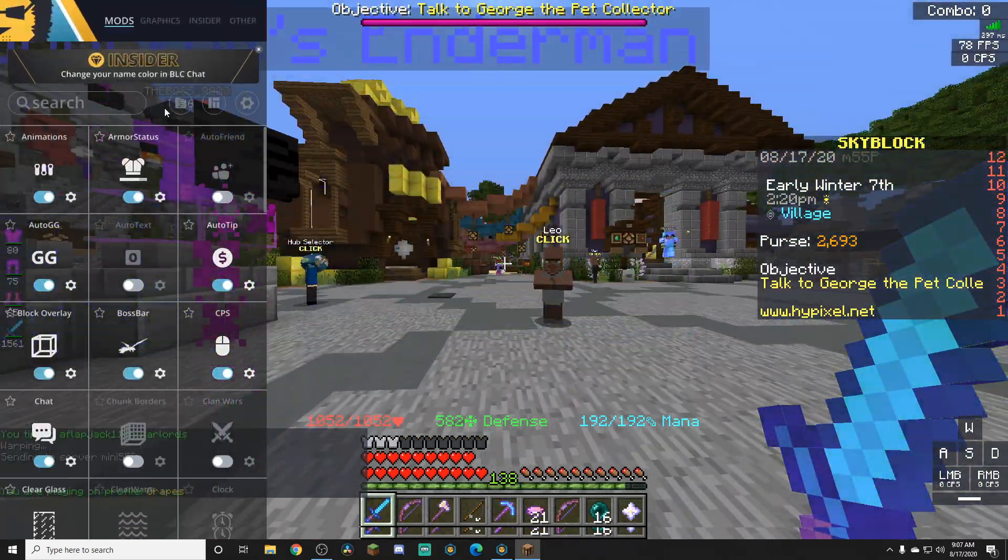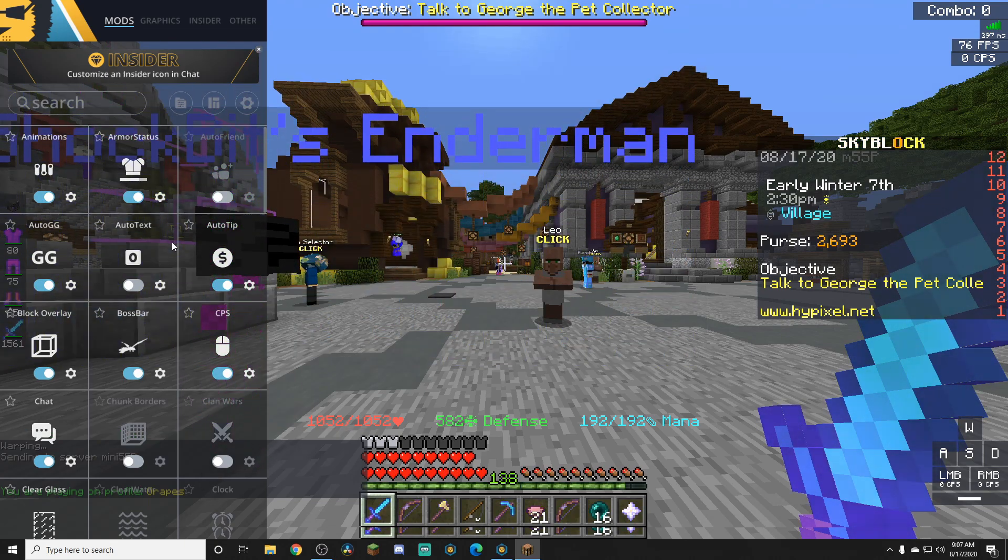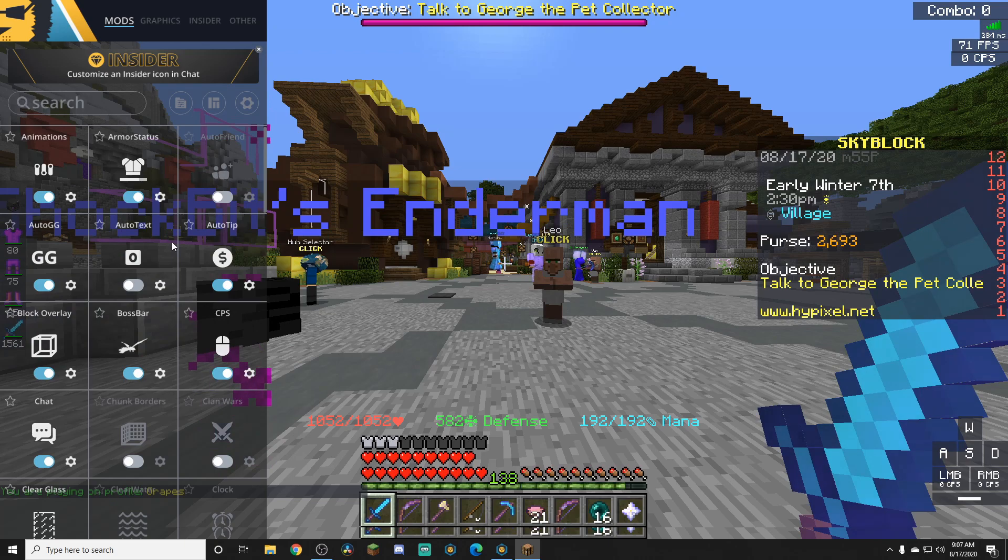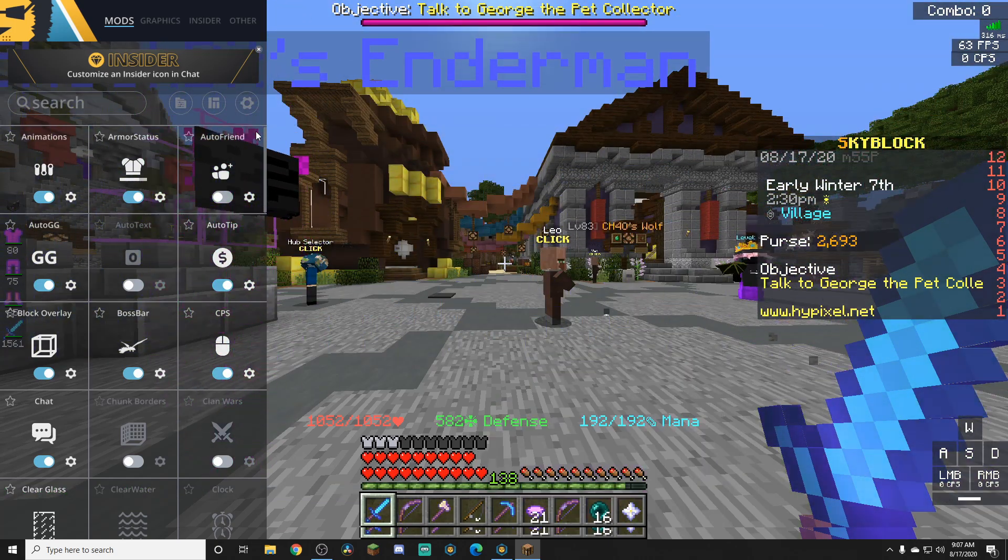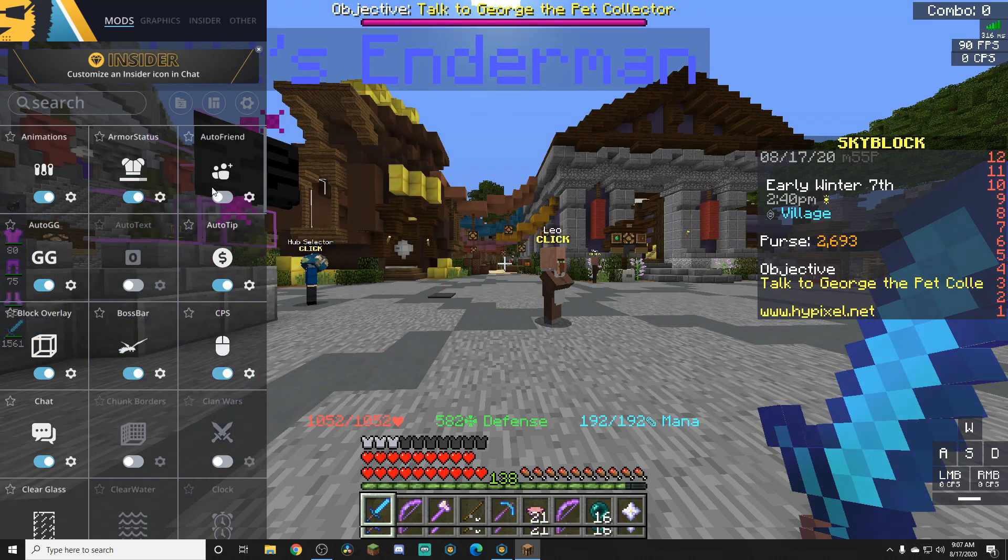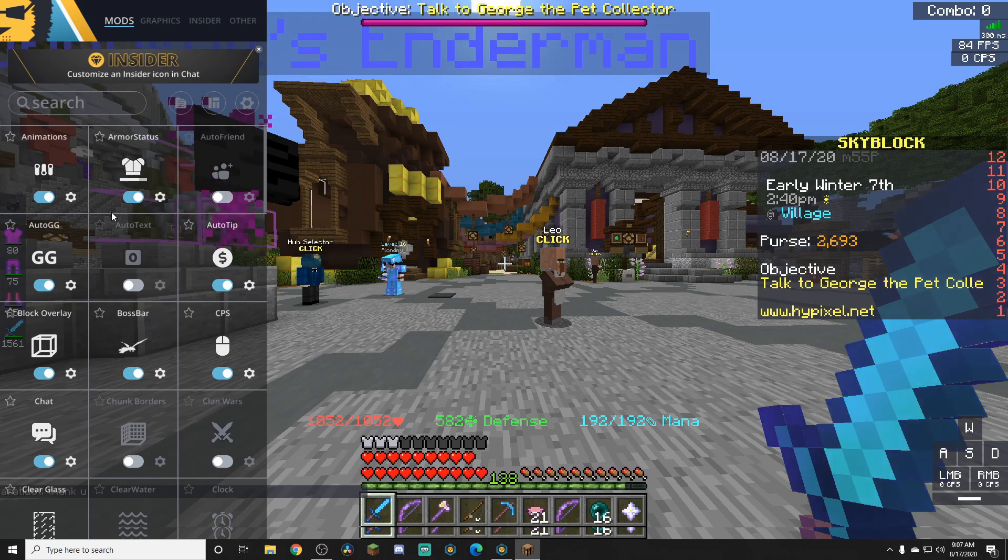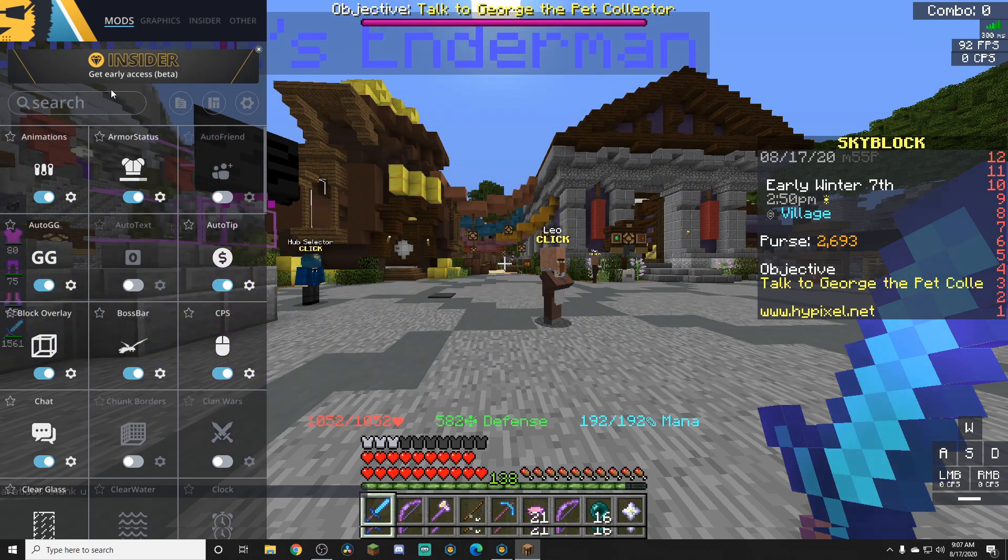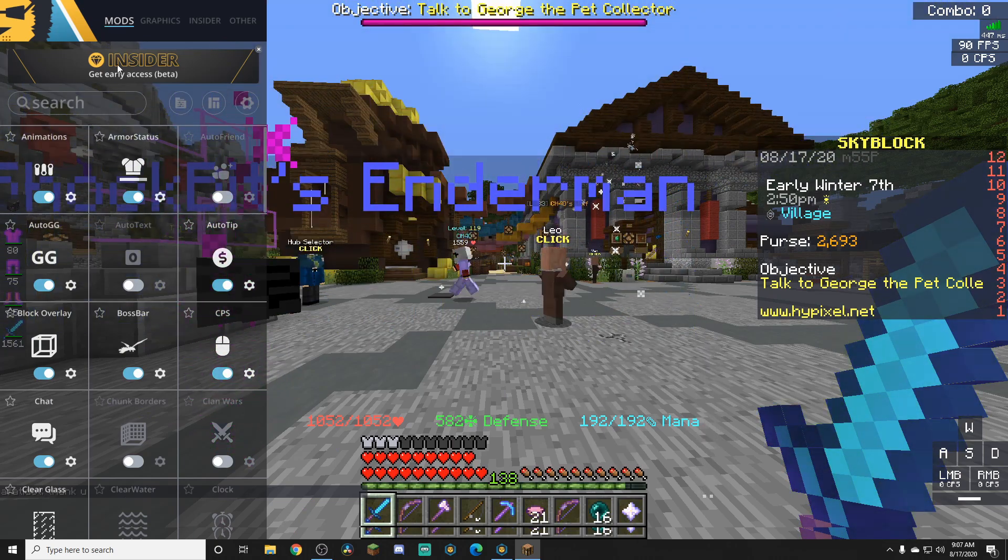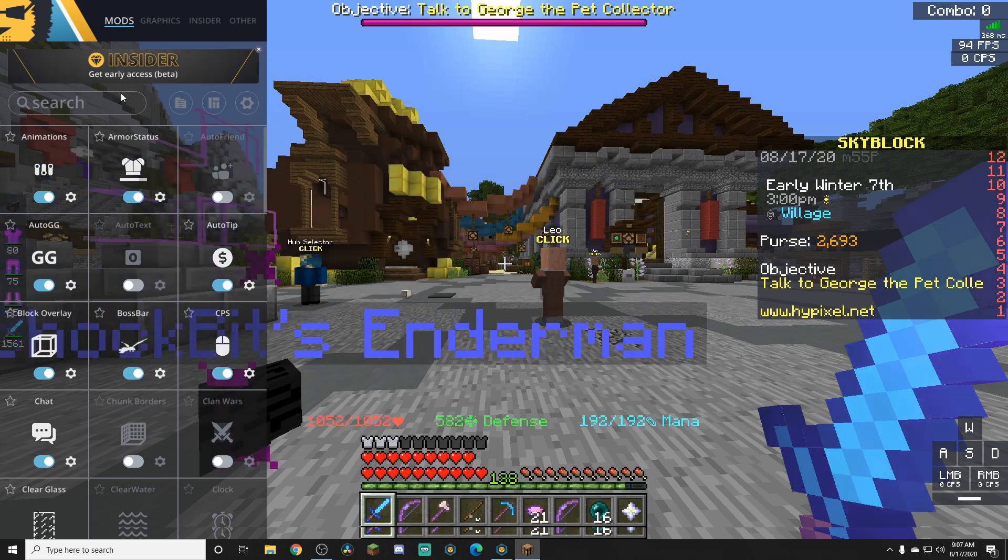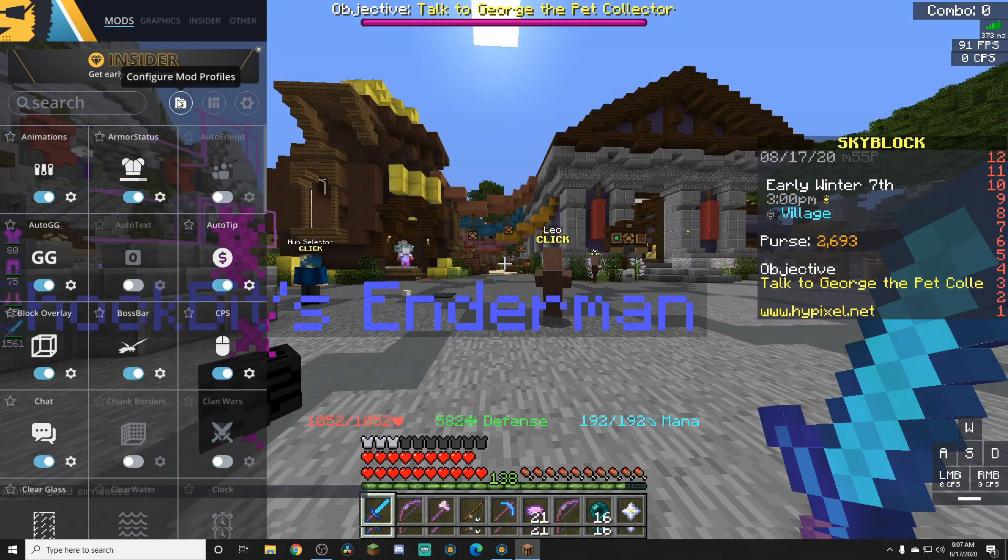Press left shift on your keyboard, or whatever key you have assigned. It should be left shift by default. Left shift on your keyboard should bring up this menu. If not, it could be a different key. You'll see this mods menu. If you don't see it, then click on this mods tab up here. Once you're on this page, click on configure mod profiles.